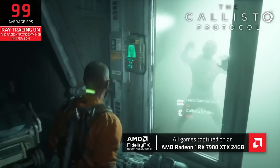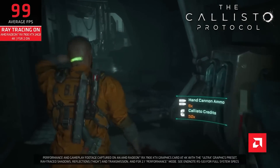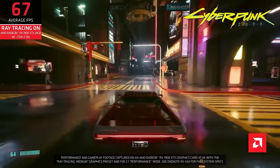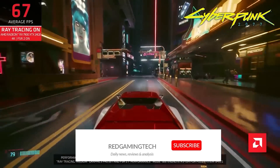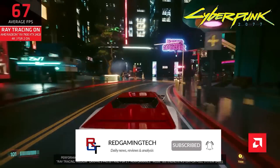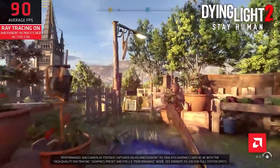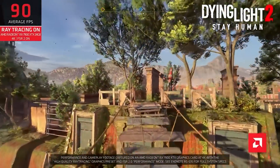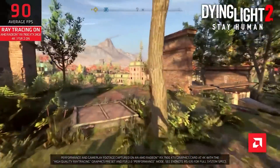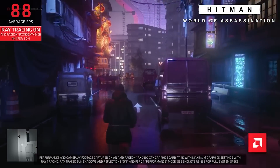Ladies and gentlemen, snippets of code for AMD's FSR 3 have appeared online. Tantalizingly, it seems this technology can generate multiple interpolated frames, and we also now have a better understanding of how this could work under the hood. But before we get into the actual code itself, I want to give you guys a quick update to the history so far on FSR 3.